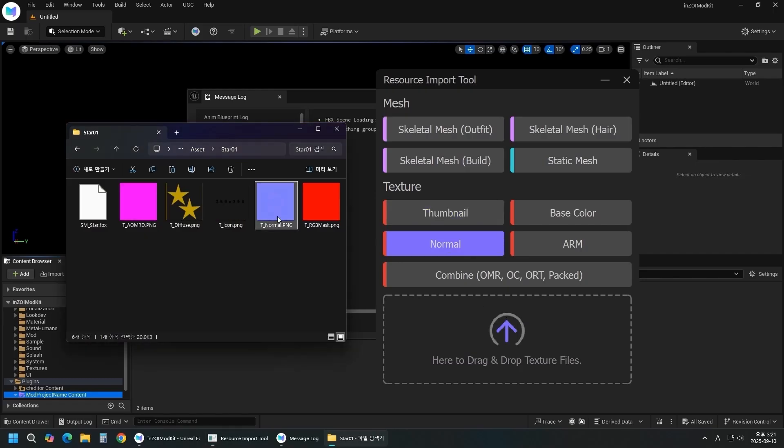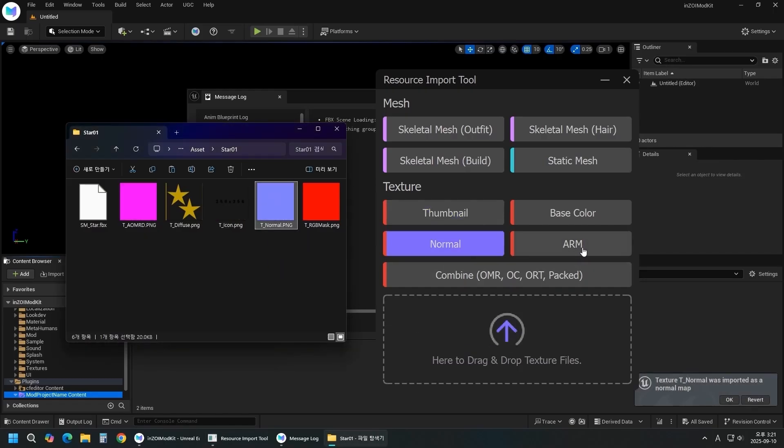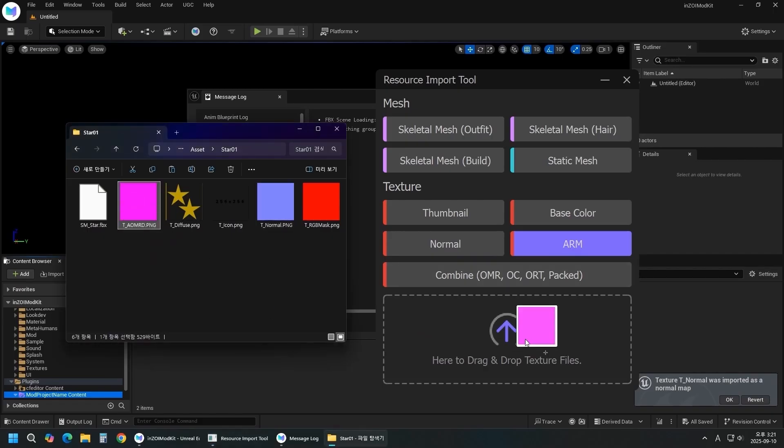Click Normal, then drag and drop the normal map. Click ARM, then drag and drop the AOMRD.